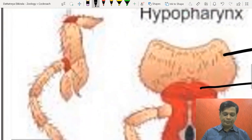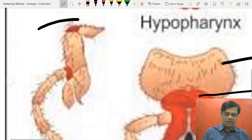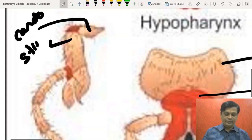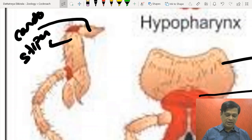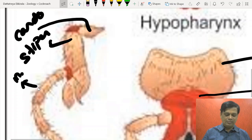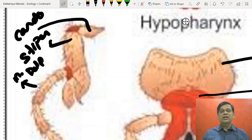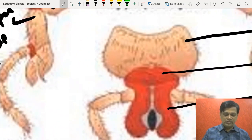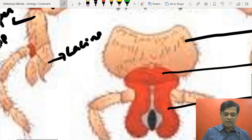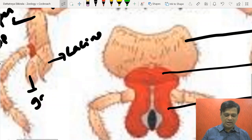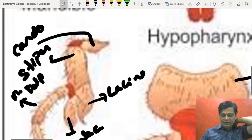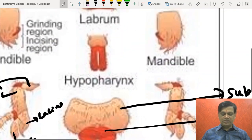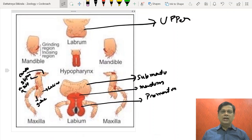Coming to the maxilla — it is differentiated into cardo, stipes, and maxillary palp. The maxillary palp is sensory, having gustatory and olfactory receptors. It also has a hood-like part with galea and lacinia. So maxilla has cardo, stipes, galea, lacinia, and maxillary palp. A tongue-like structure called hypopharynx is also present.